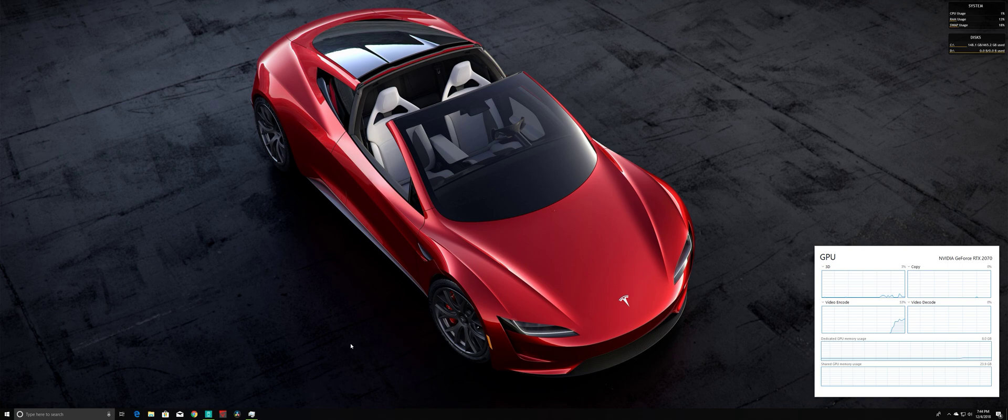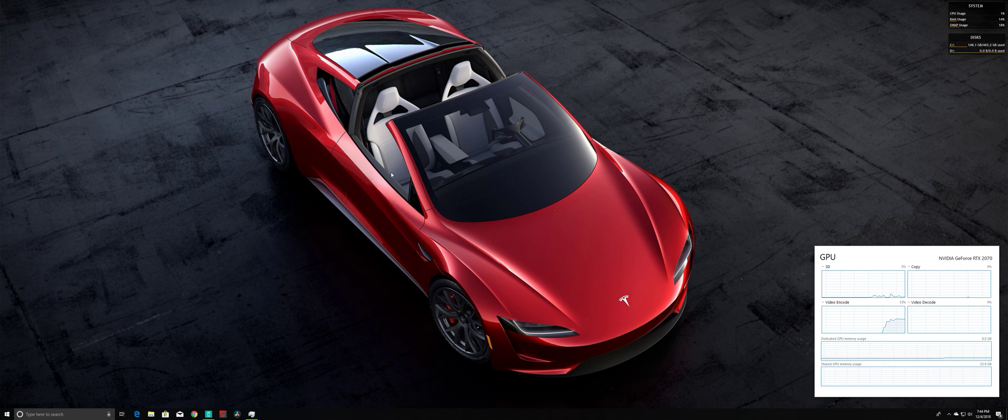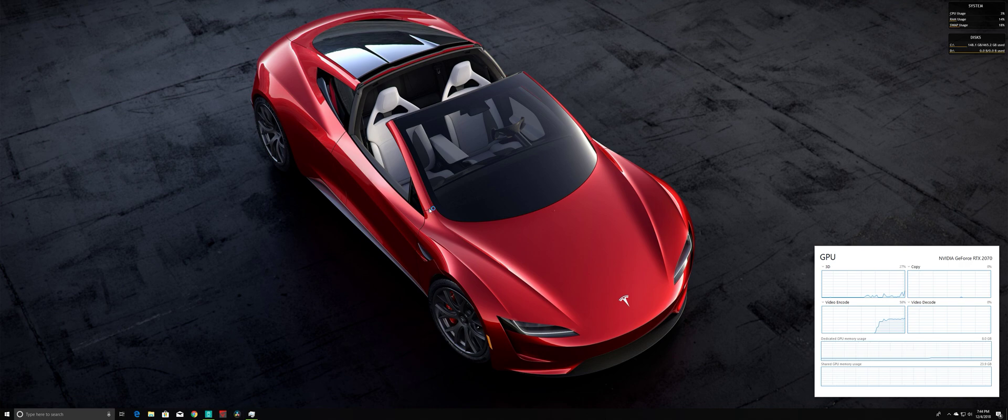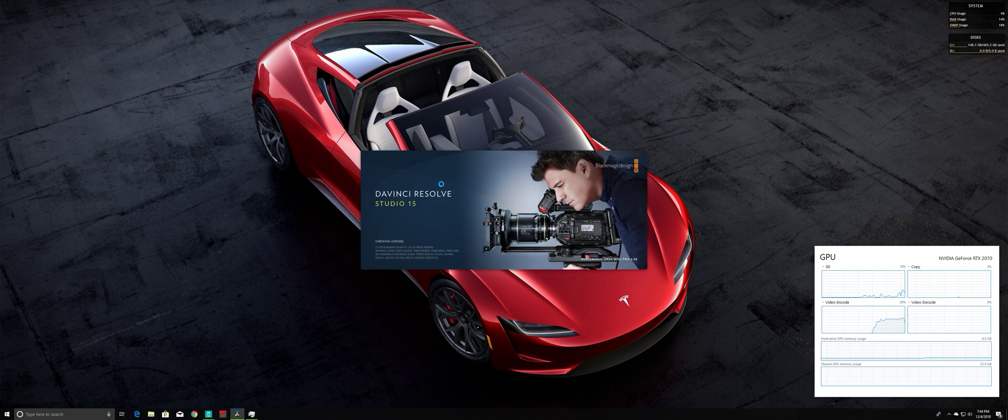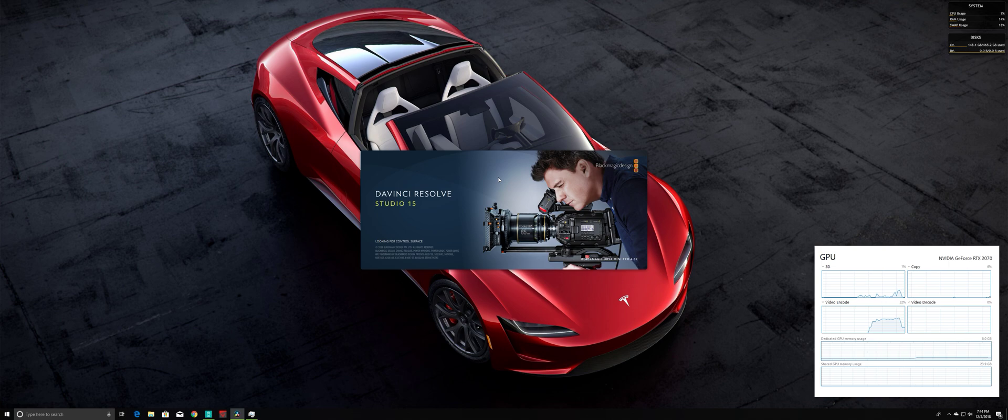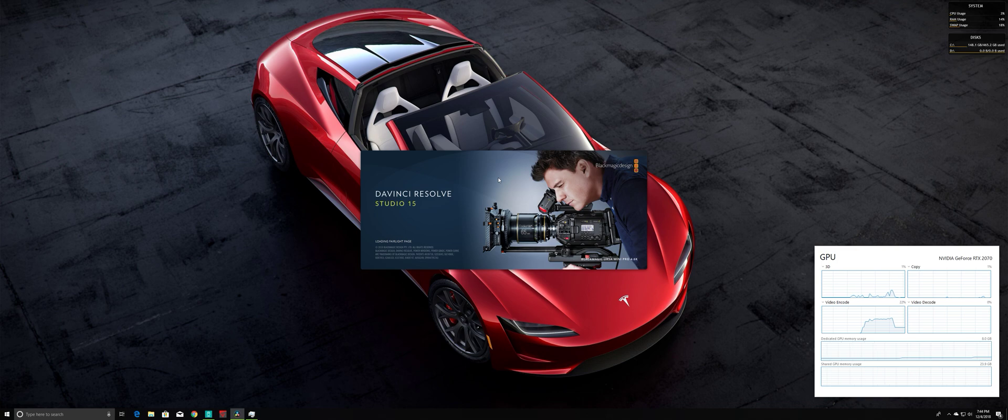But I'm going to show you guys how to edit GoPro 7 footage 4K at 60 frames using DaVinci Studio. As we know, GoPro 7 is using H.265 codec, also known as HEVC. That is a very super compressed video encoded.